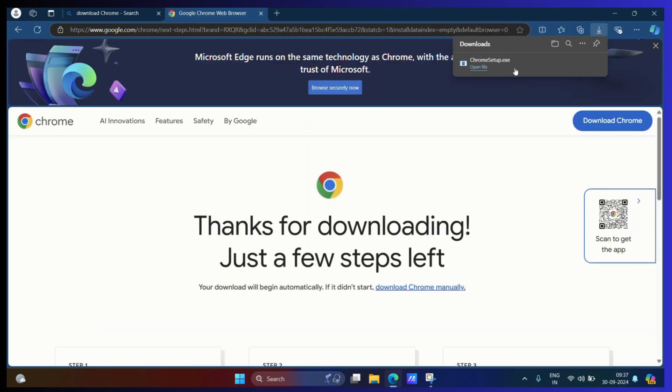Setup will soon get downloaded onto your system. Click on the open file.